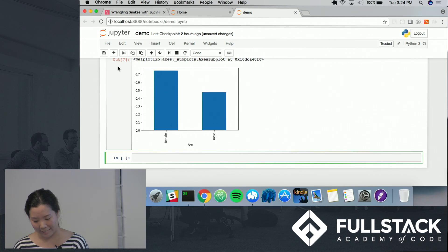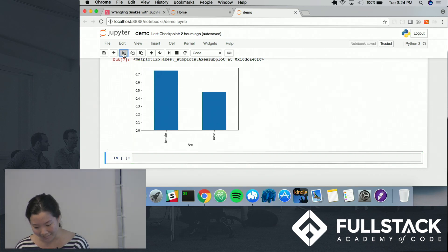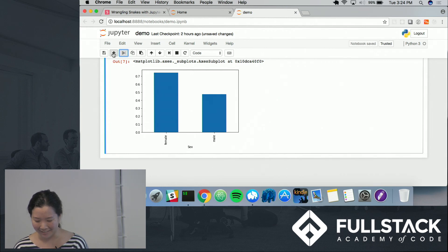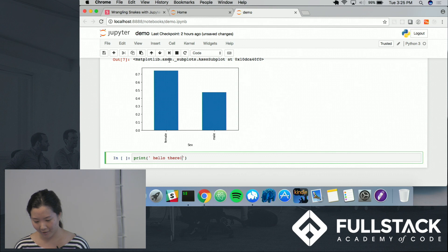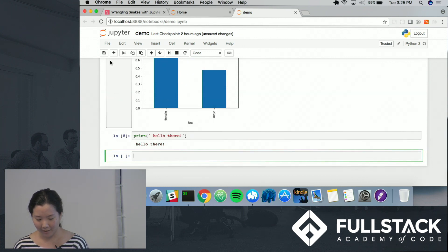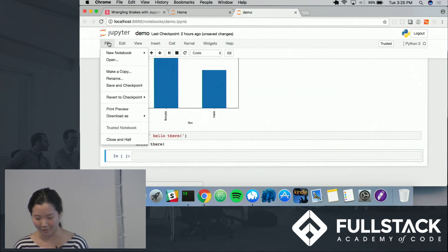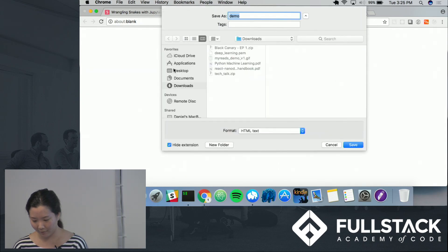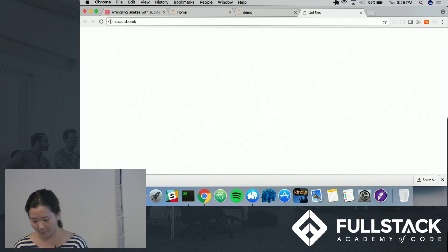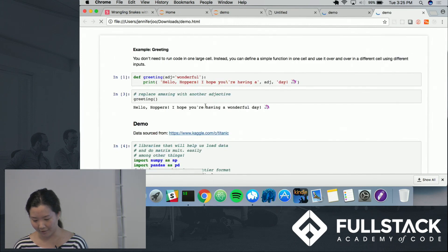If you want to add a cell, you can click on the plus sign and then write whatever code you want and rerun it. If you want to delete a cell, you can do that too. And if you want to share this with someone, you can go to File and download it in a couple of different formats, like HTML, and it should be nicely rendered like that.